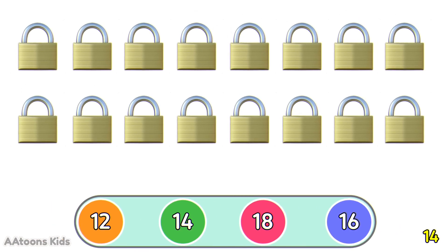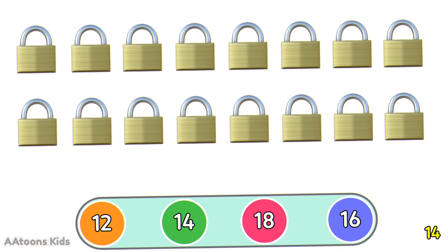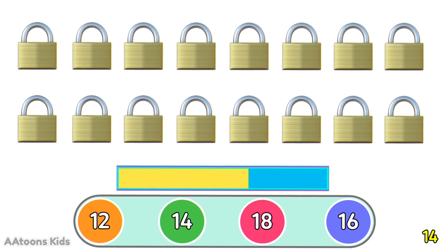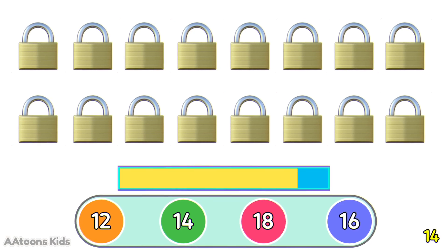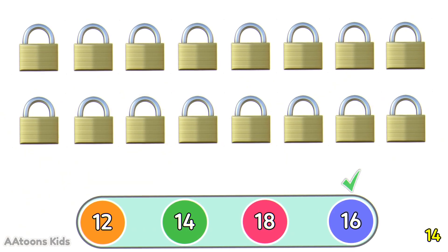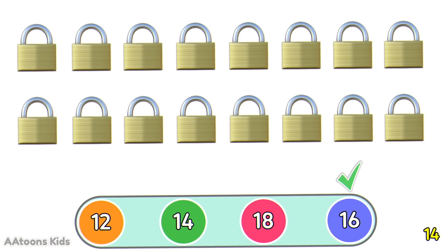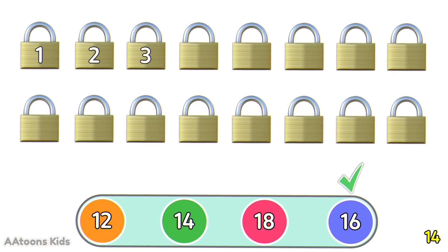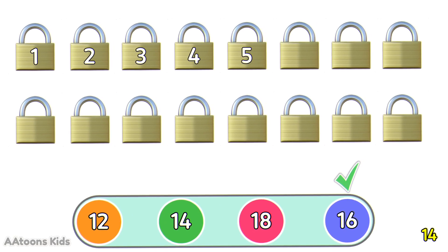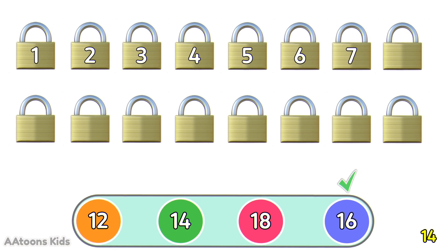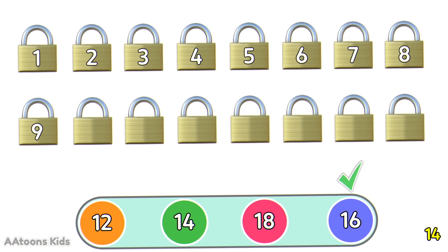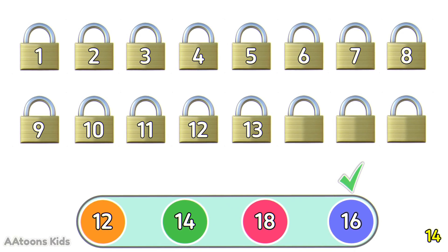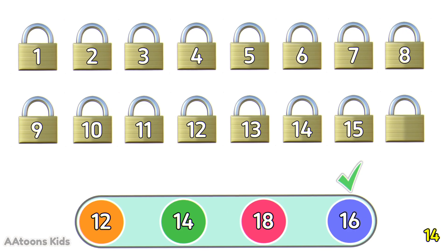Can you tell how many locks are in the picture? Let's count them: 1, 2, 3, 4, 5, 6, 7, 8, 9, 10, 11, 12, 13, 14, 15, 16. 16 locks.